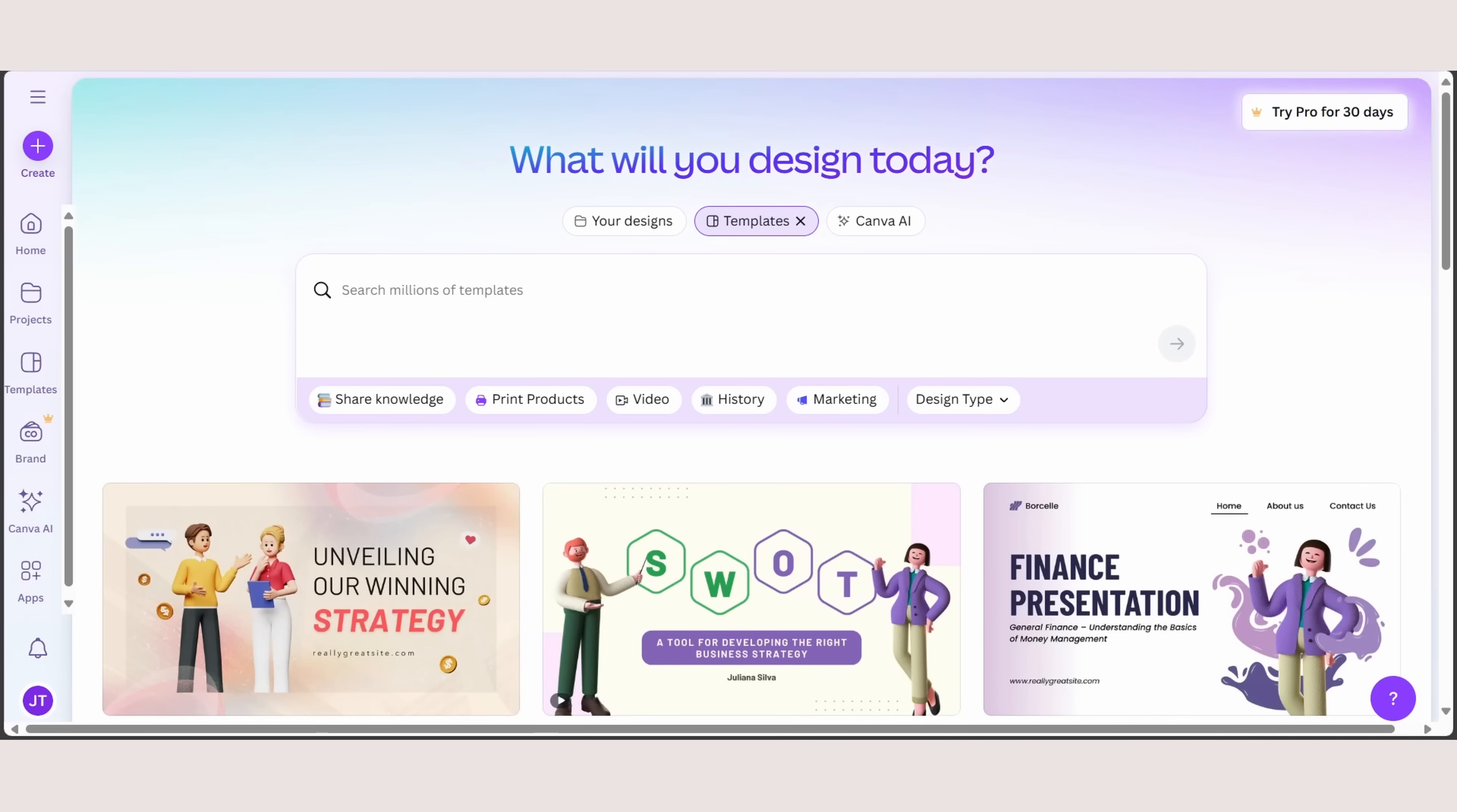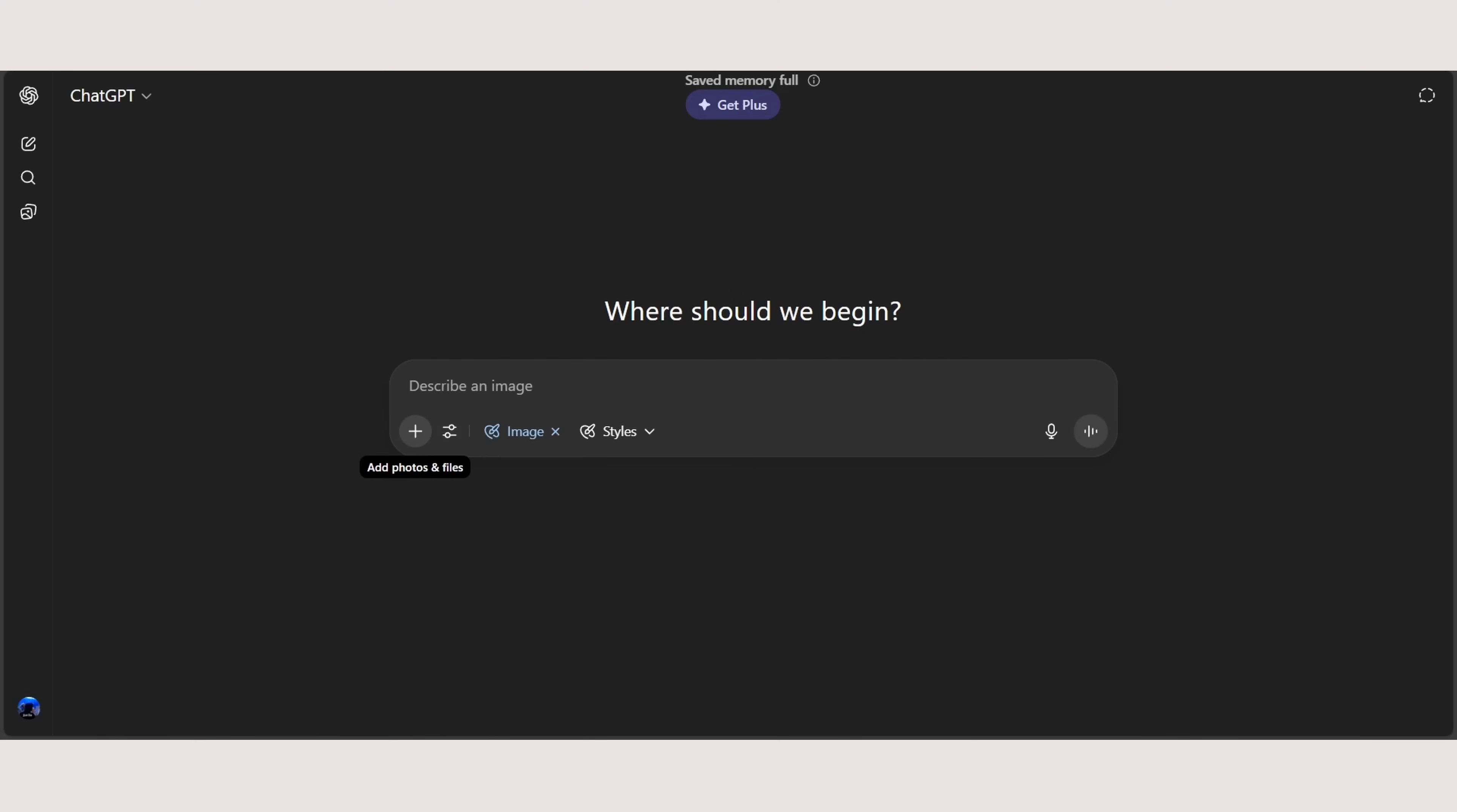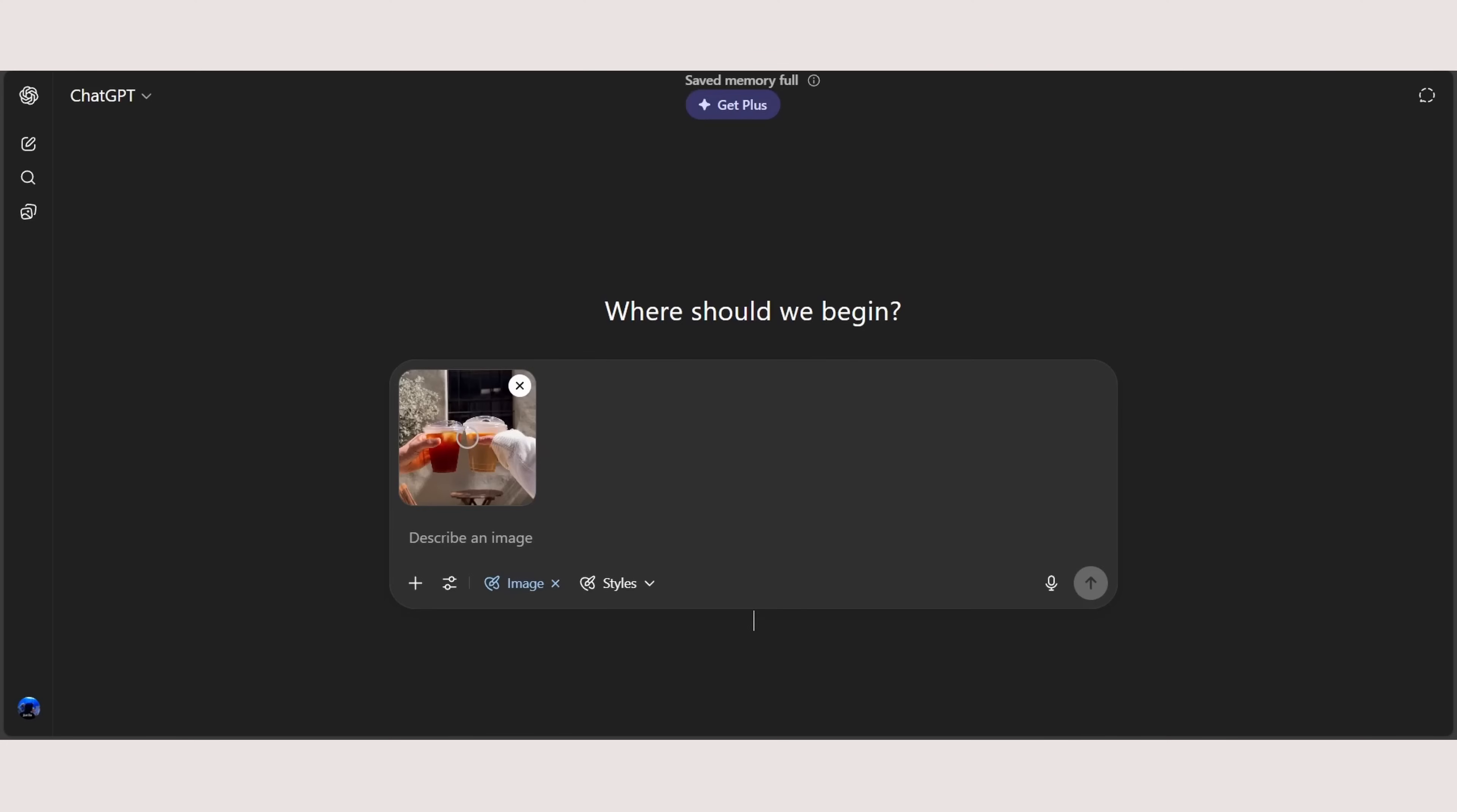To begin with, I want you to go to ChatGPT and head over to tools, create image. Now I want you to add on photos with a coffee. As you can see, I have an example photo of a coffee.